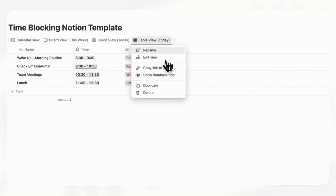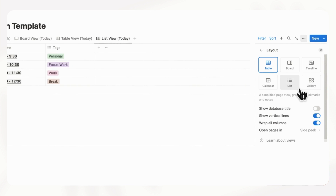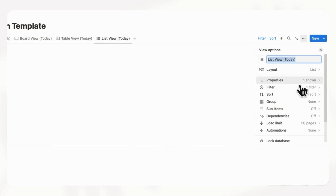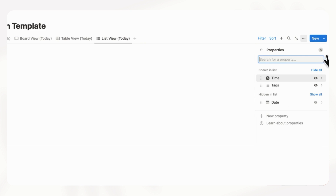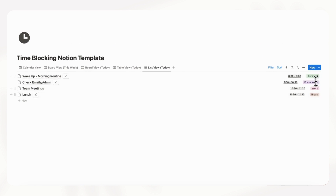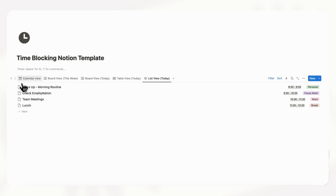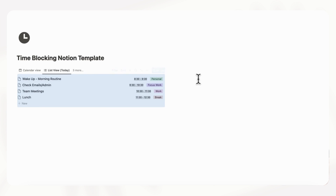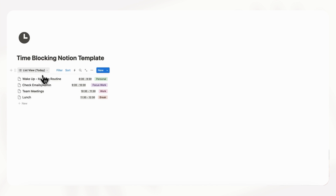Next we can also show you how to do it in list view. If we duplicate this one we can change the layout to list, then go to properties, choose to show the time and tags, and remove the date property. The list view's only issue is that the properties and the title can be spread apart, but if you do a two-column layout and move this into one column with something else on the right hand side, this could be another great way to display your time blocking schedule for today.